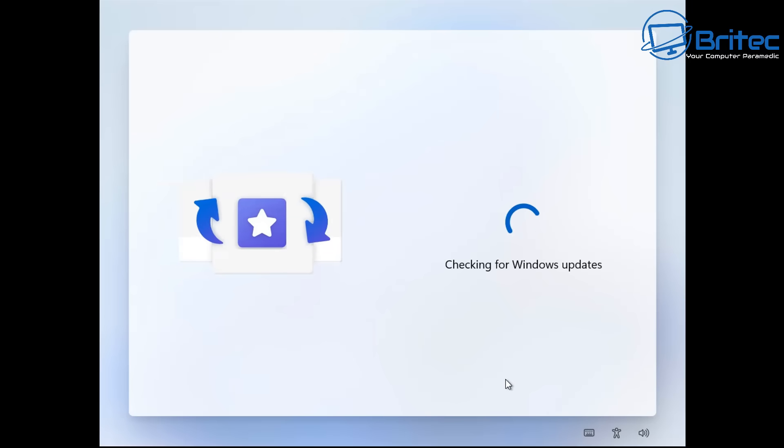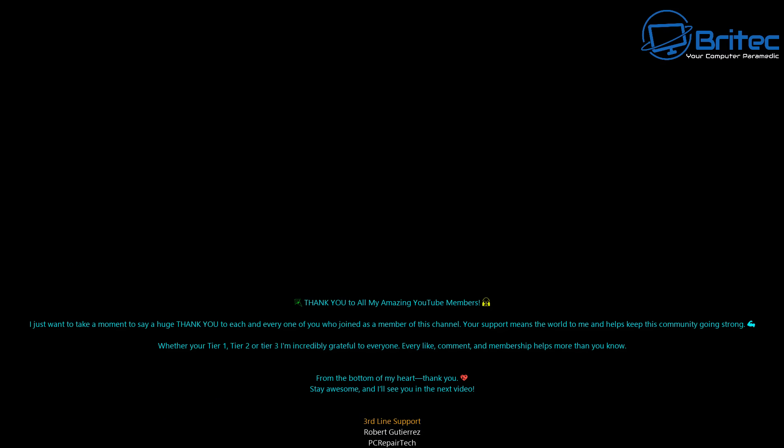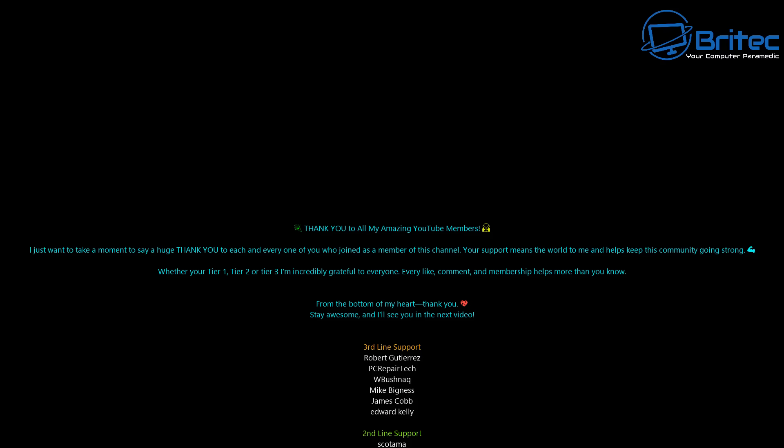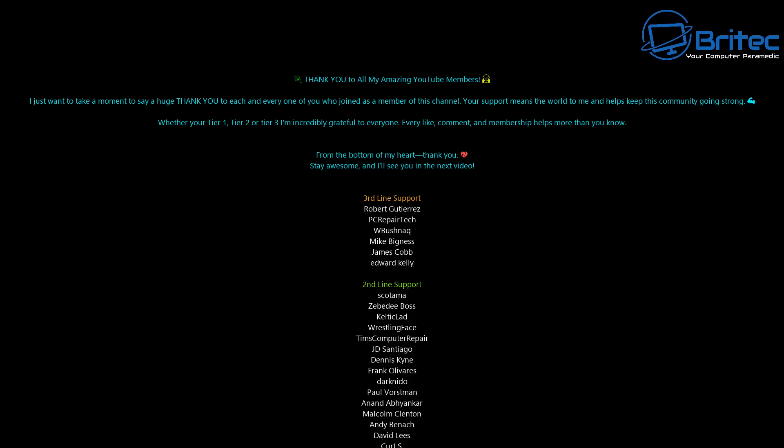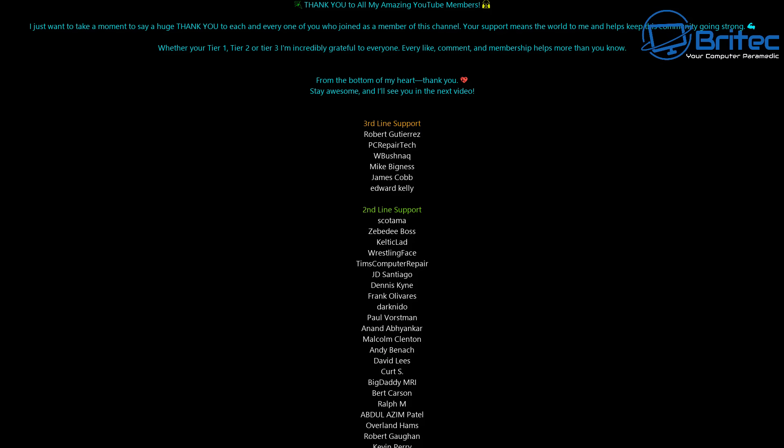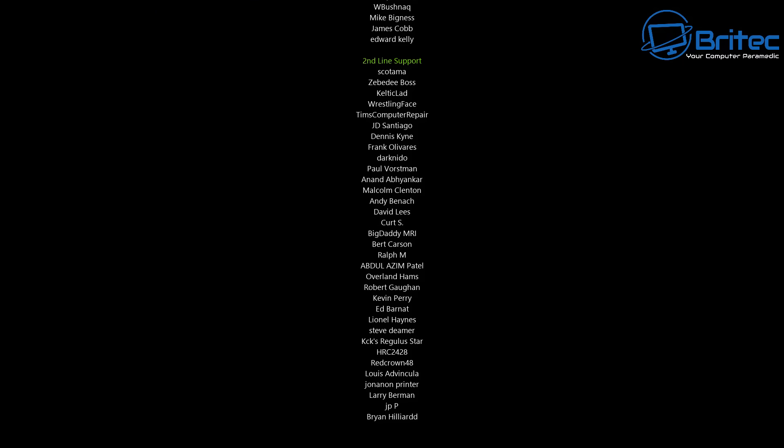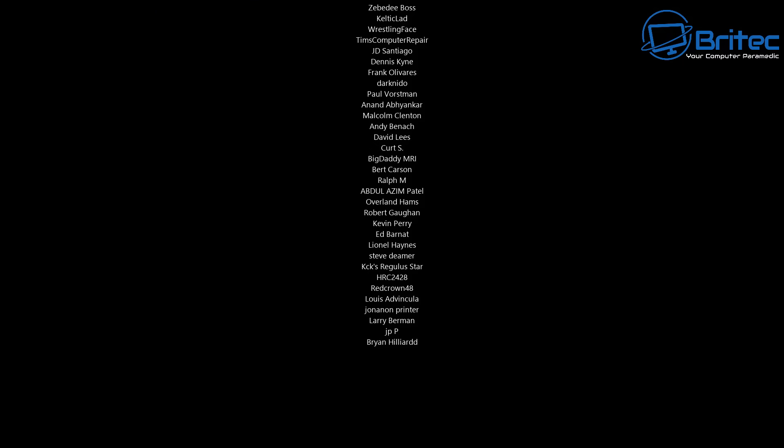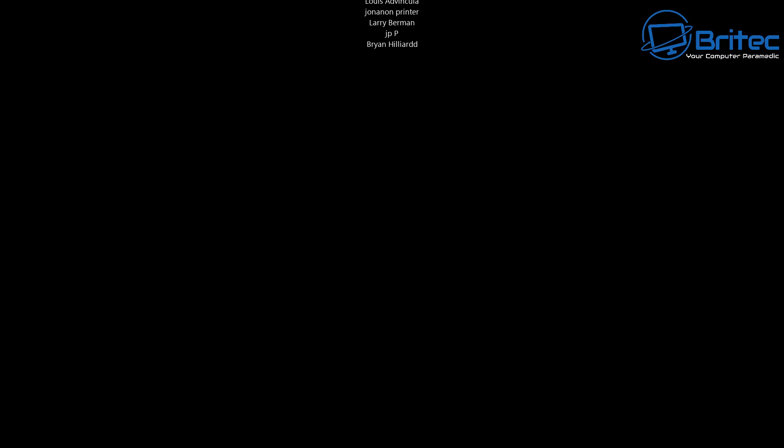Anyway with that said I think that's going to be about it. My name has been Brian from brighttechcomputers.co.uk. Just want to say a quick shout out to all my YouTube members who will join my YouTube members group. I really do appreciate the support. I shall catch you on the Discord server for a chat or I'll catch you in the very next video. Thanks again for watching. Bye for now.